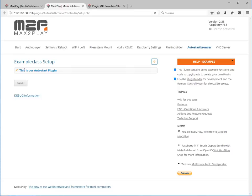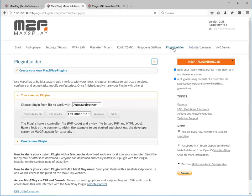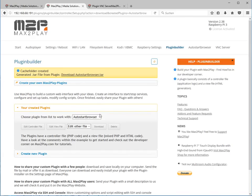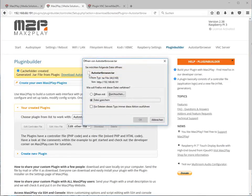If we want to share this plugin with others so that they just get the functionality to install an auto-start browser, we go to the plugin builder and we can download the plugin we created. By clicking this we get a tar file that contains all what is needed to install the plugin on another Max2Play installation.